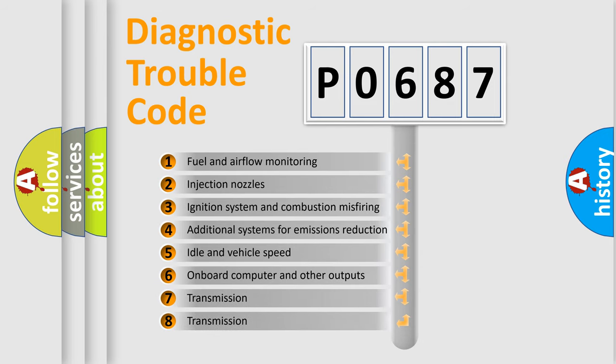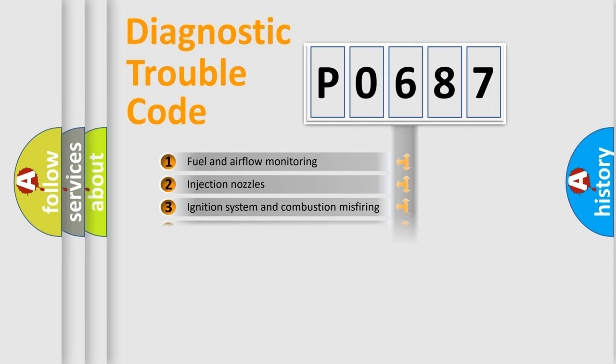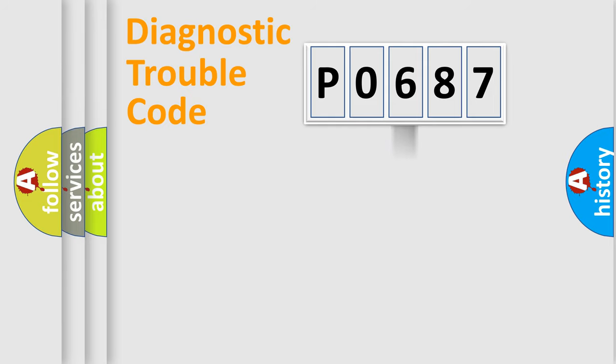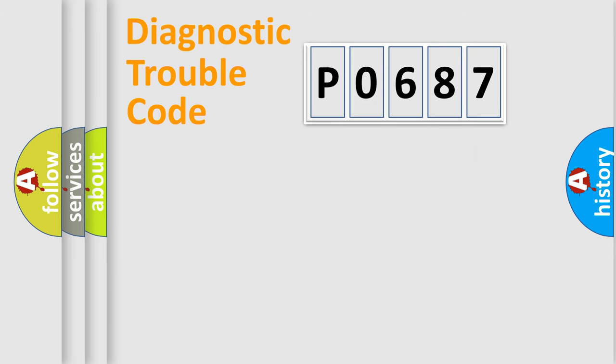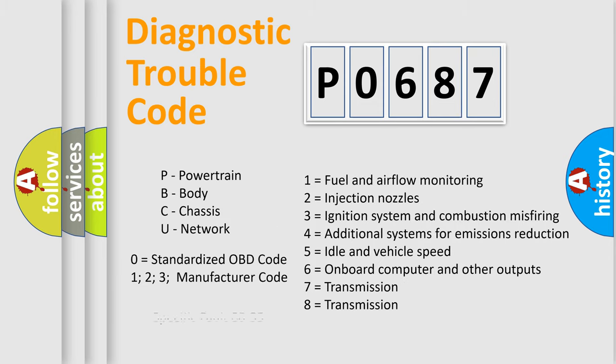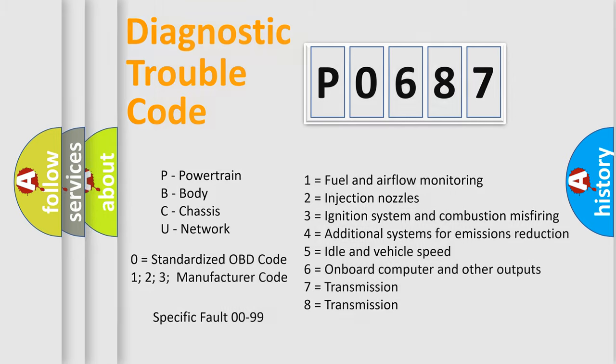The distribution shown is valid only for the standardized DTC code. Only the last two characters define the specific fault of the group. Let's not forget that such a division is valid only if the second character code is expressed by the number zero.